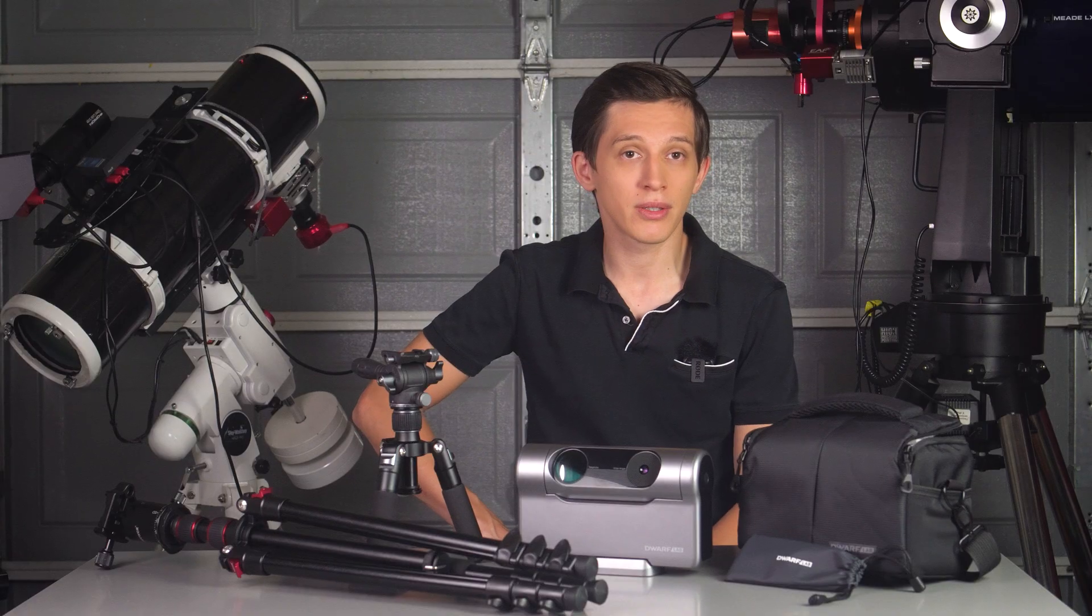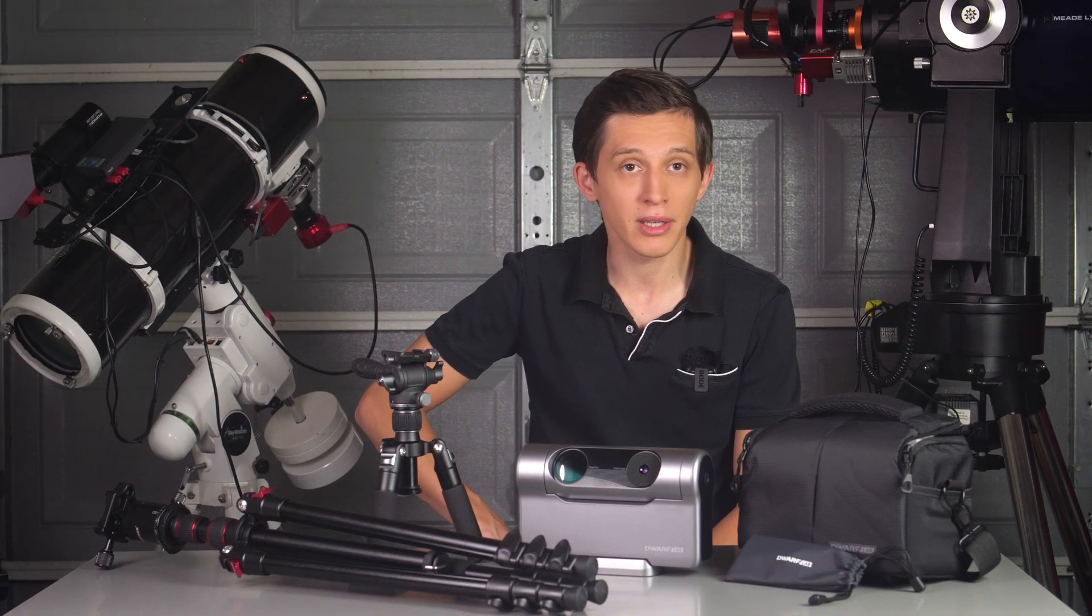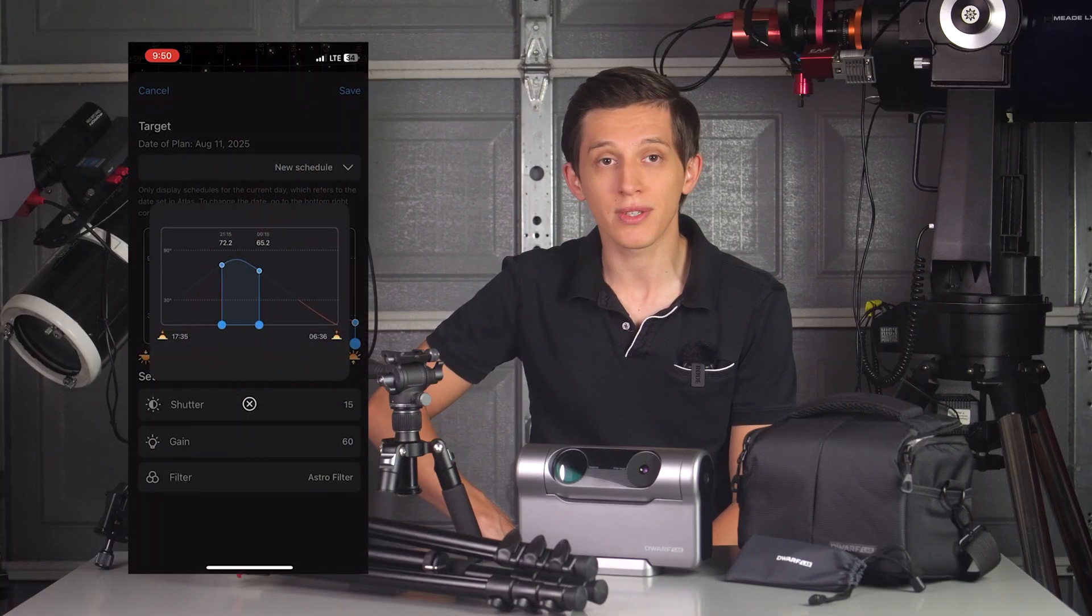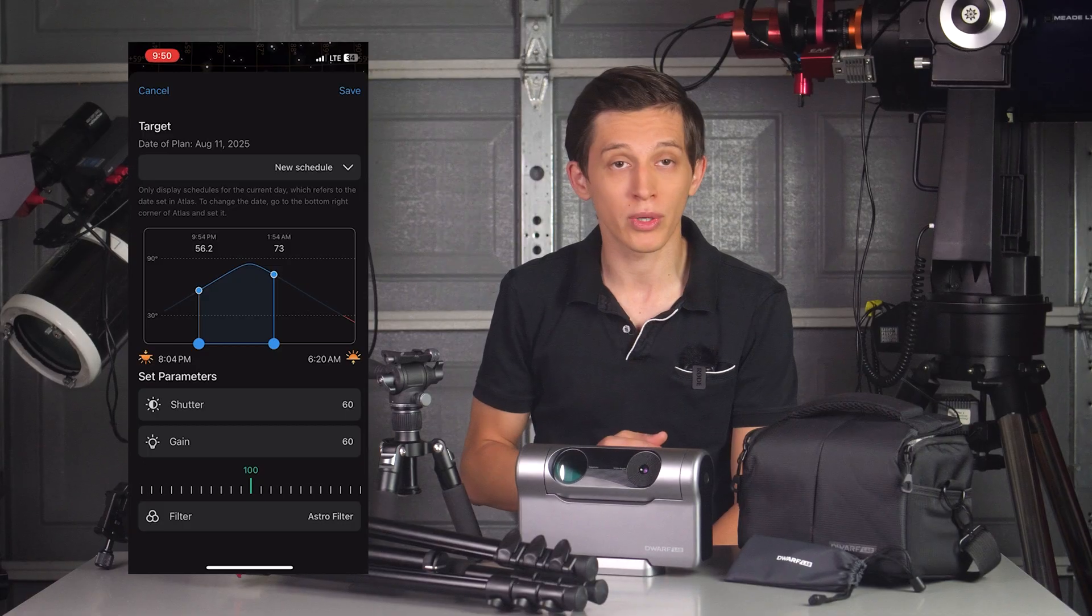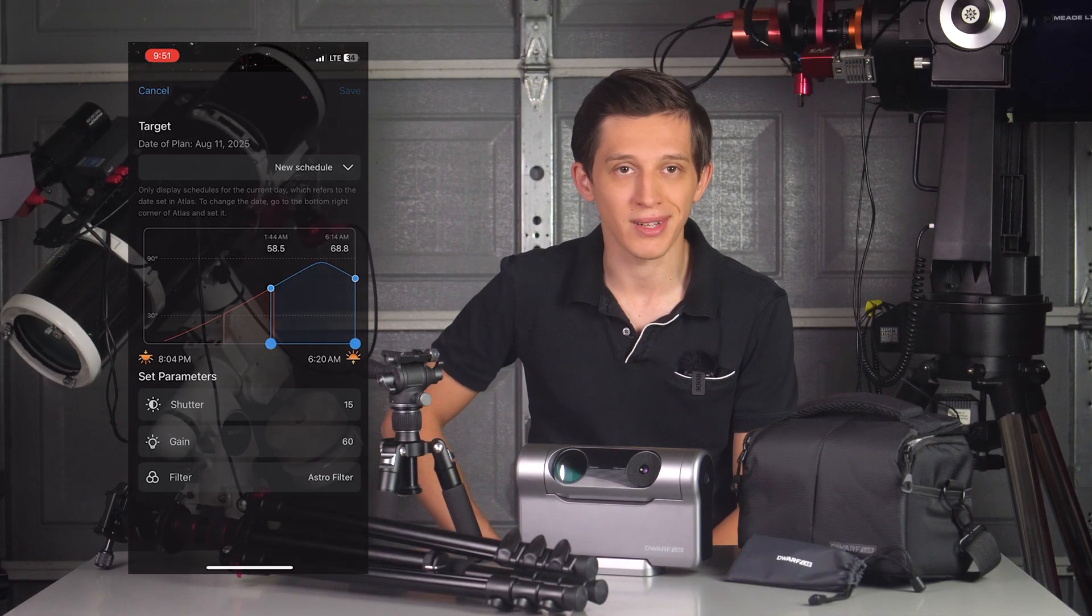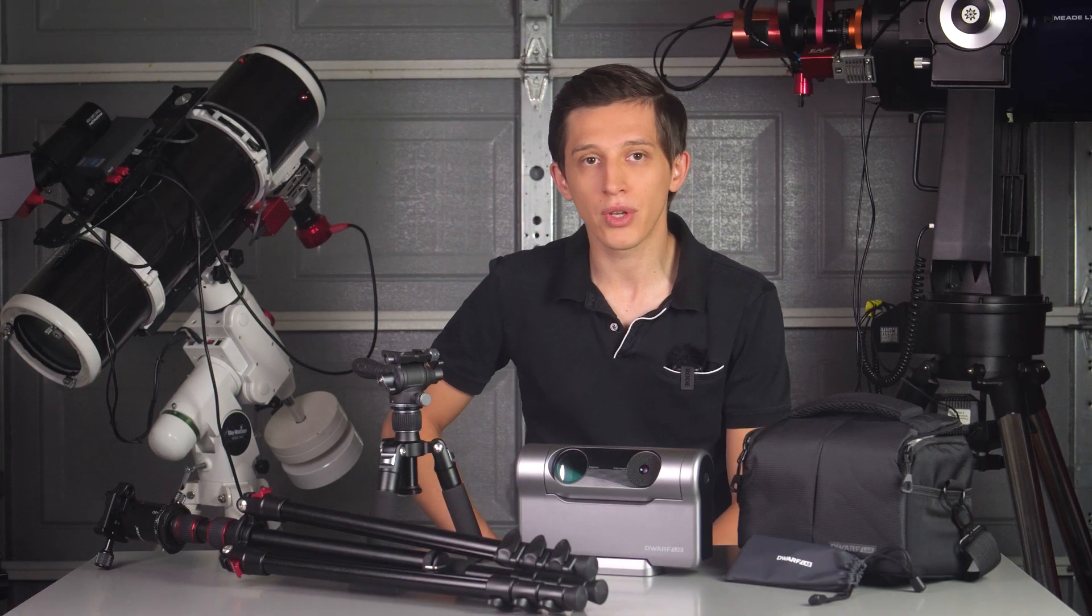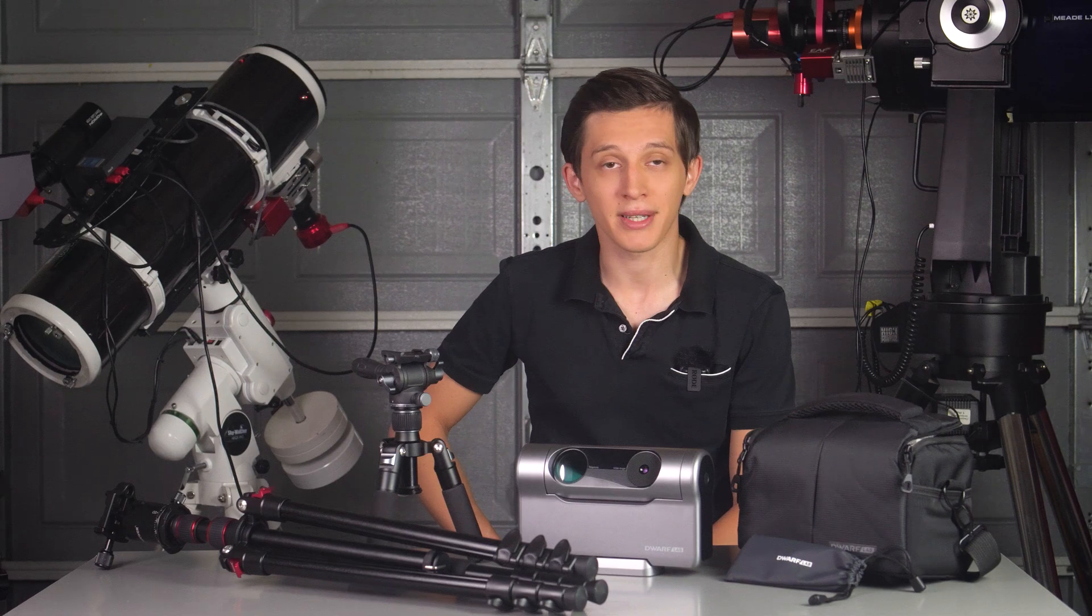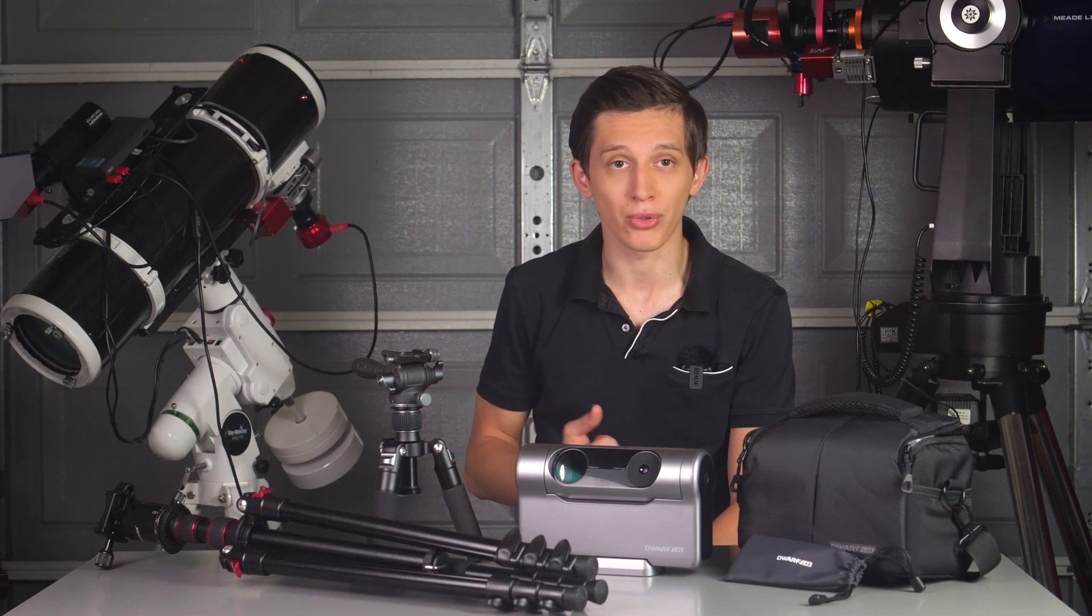You can either set up imaging of one target at a time, or what I've been doing lately is use the schedule mode where you can plan your imaging sessions for the whole night in advance and capture more than one target using different exposures or filters without supervising the telescope. When doing imaging, you can either view one exposure at a time or look at the live stacked image that improves over time as you capture more exposures.